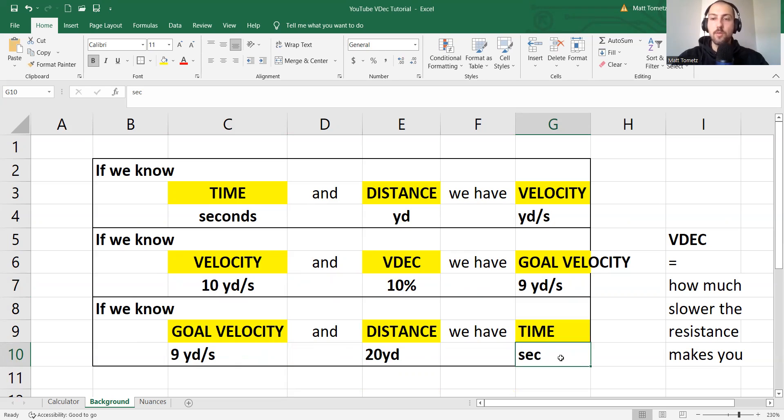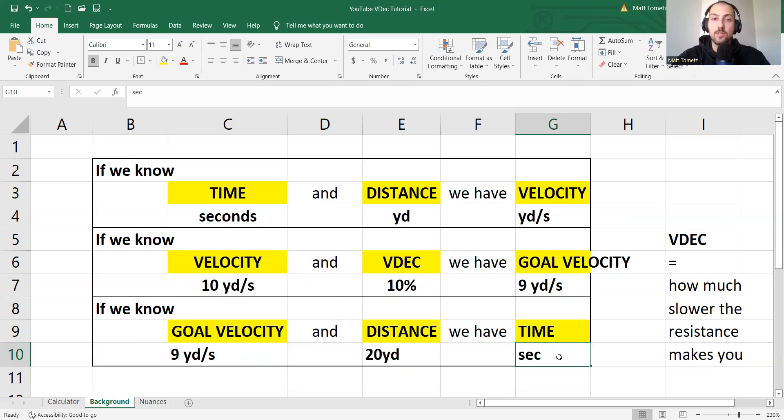the weight of whatever resistance you're using to get that velocity decrement, and consequently your desired training and training result over time. So that's the background.